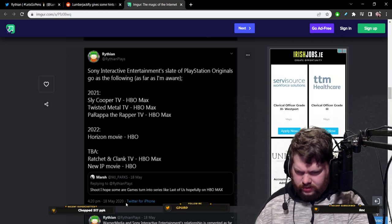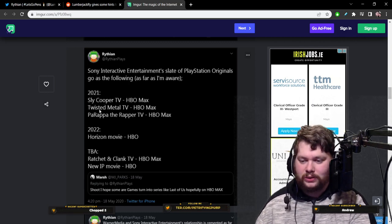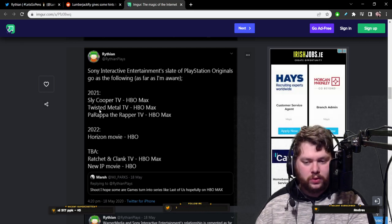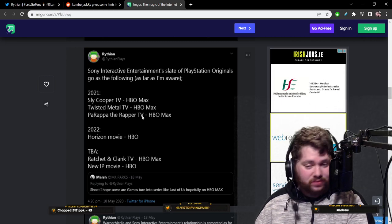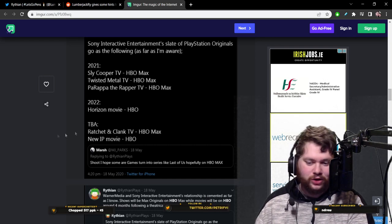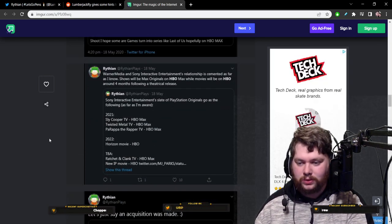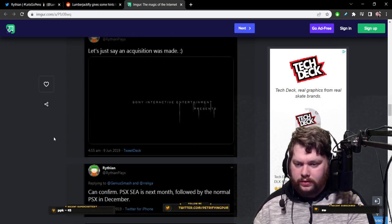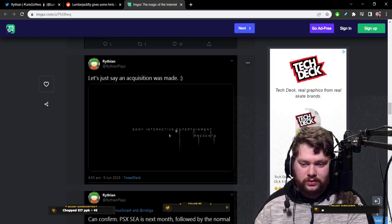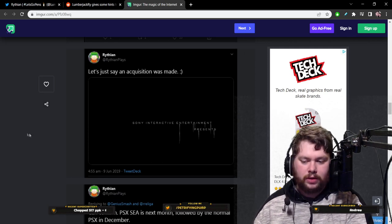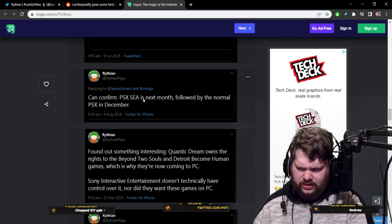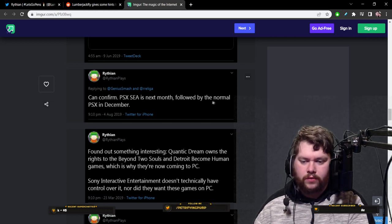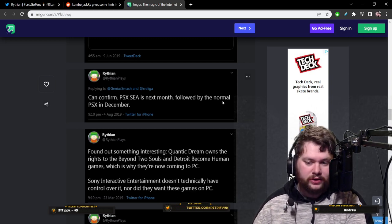Again, that was just a rumor, though. These things can fall through. Yeah, so here he lists those PlayStation Originals like TV shows. 2021. Last year. So this was posted in 2020. So Sly Cooper was supposed to get a TV series on HBO. Twisted Metal. That's been rumored for a while that something is in the works there. I don't know if it's HBO, but I think that is coming. And of course, there's been no PSX for many, many years.